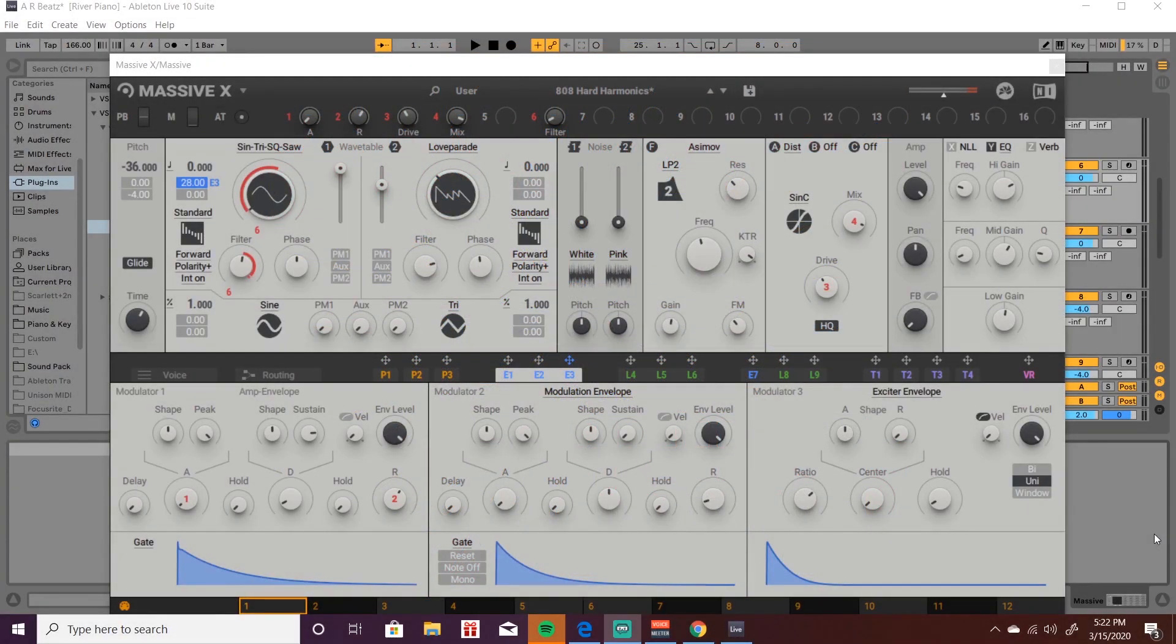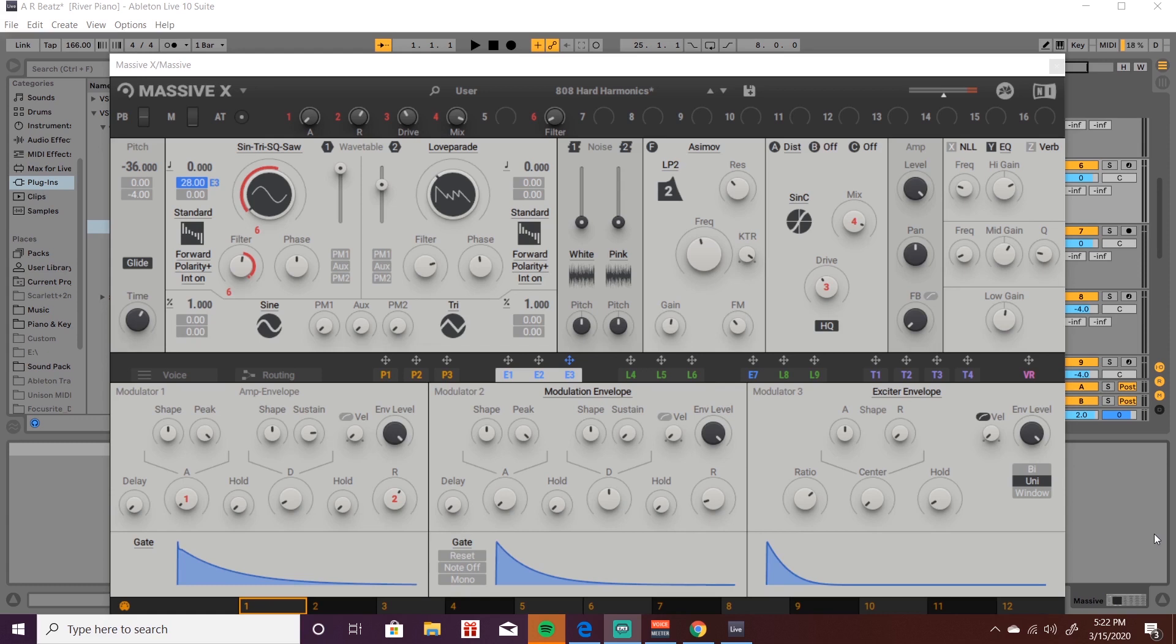Hey what's up YouTube, I'm ARBeats and this is going to be a quick tutorial on how to map your MIDI controller to MassiveX. I couldn't find any tutorials on YouTube for this, so I'm like hey why not just go ahead and make one. I had to go into the manual and figure it out, but I did all the hard work for you so hopefully I can save you guys some time here.